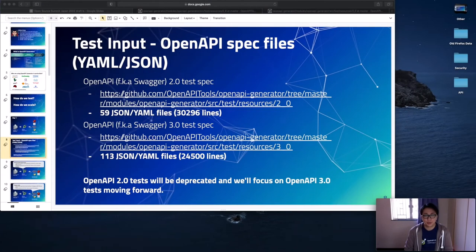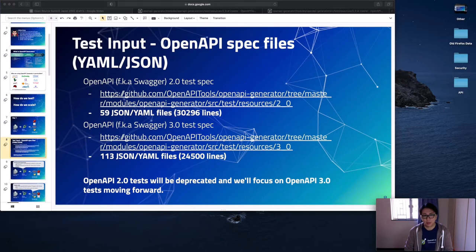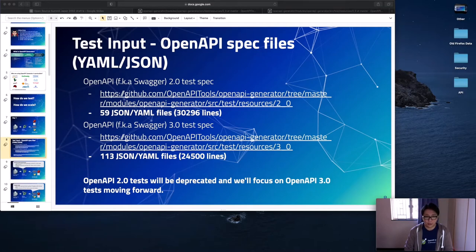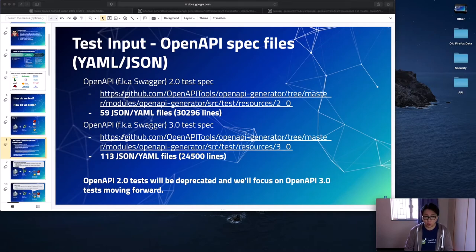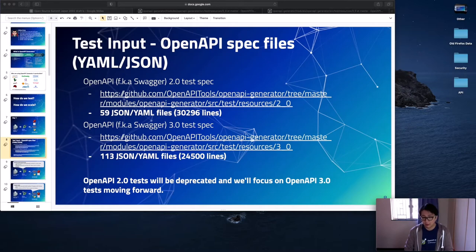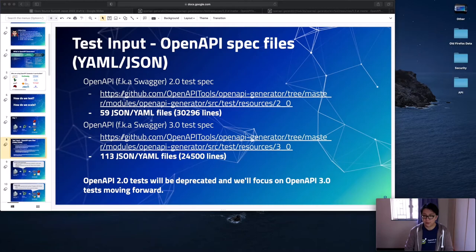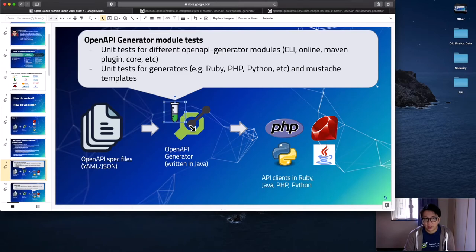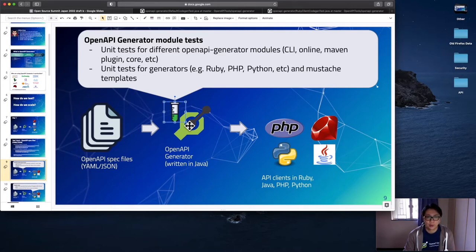For the test input, we are using the OpenAPI specification 2.x and 3.x files in YAML or JSON format for testing. For 2.0, we have more than 50 files with more than 30,000 lines. And for 3.x, we have more than 100 files with more than 100,000 lines. And moving forward, we will be focusing on the OpenAPI 3.0 tests as it goes mainstream. And we will not be spending time on the OpenAPI 2.0 tests. I think it shouldn't be a surprise that we add unit tests for the OpenAPI generator modules, just such as the CLI, online generator, Maven plugins, core, and more.